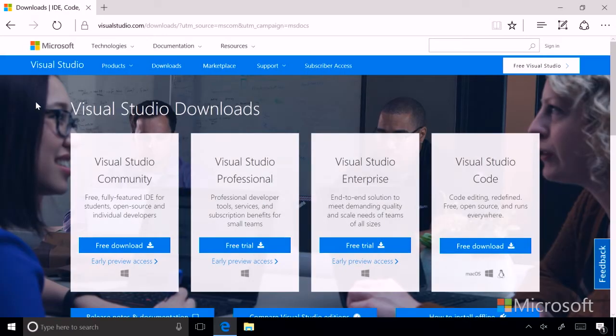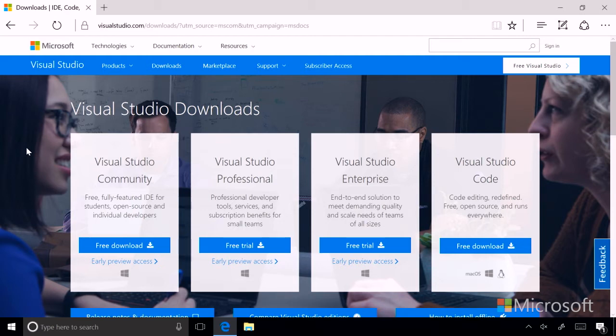Now, you'll see it takes you to a Visual Studio Downloads page, and there are several options to choose from. We have different editions of Visual Studio, and let's run through those quickly now.